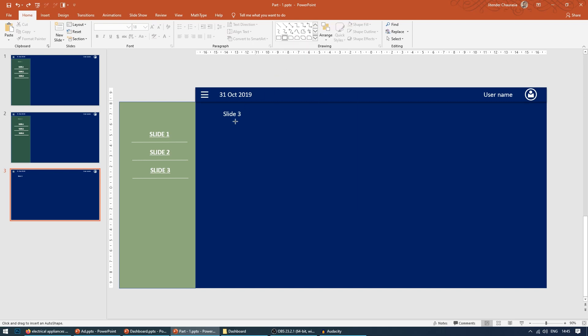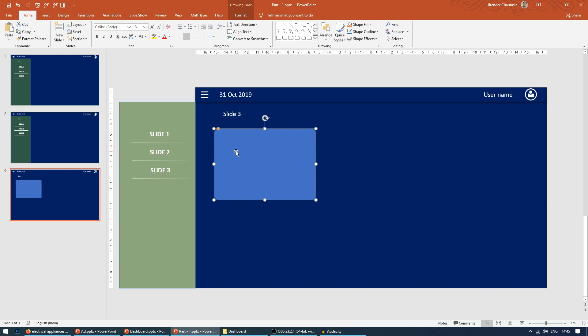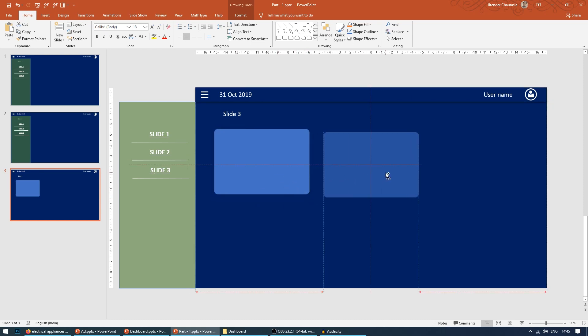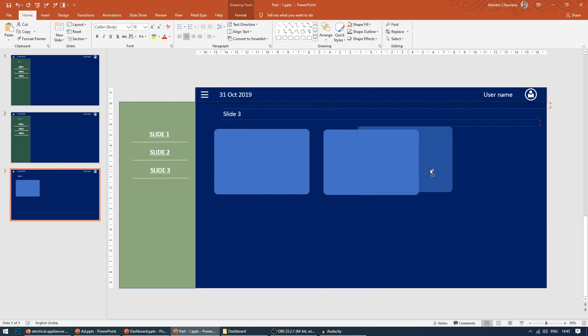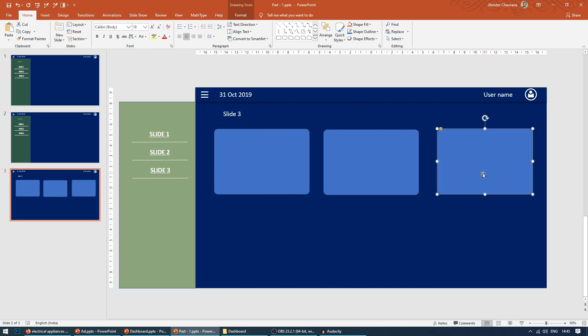So to start, first I'll take a rectangle. I'll draw a rectangle of roughly this dimension and reduce this to some small value. Make it roughly because we will be going to adjust later. I'll make a duplicate of this.